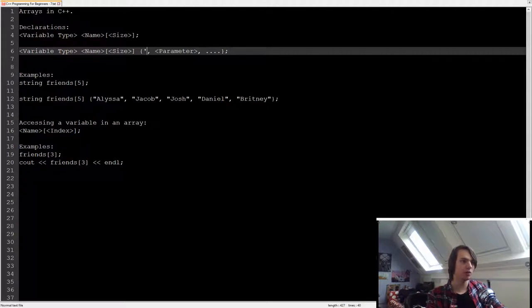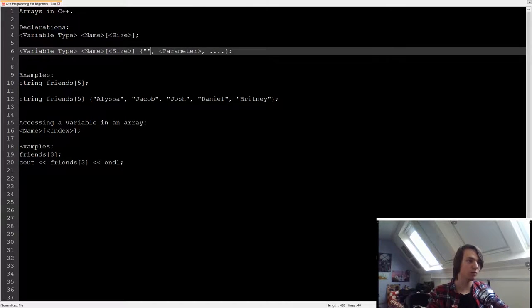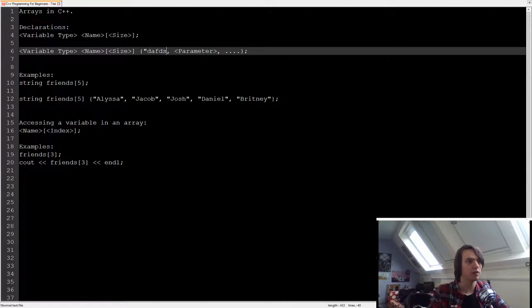For characters, we're going to use the synchronization marks. And for strings, we're going to use the double quotation marks.